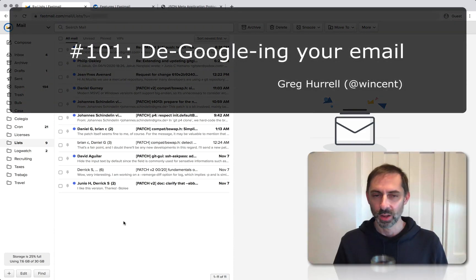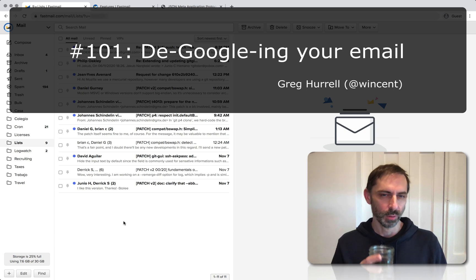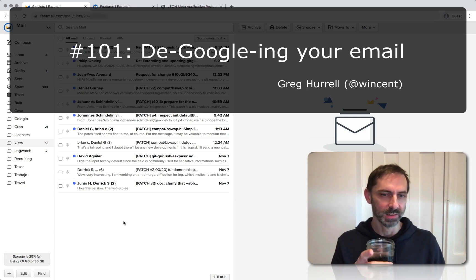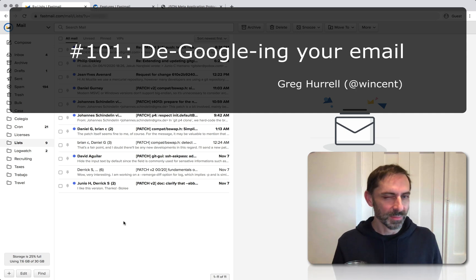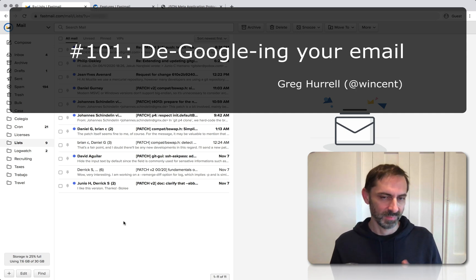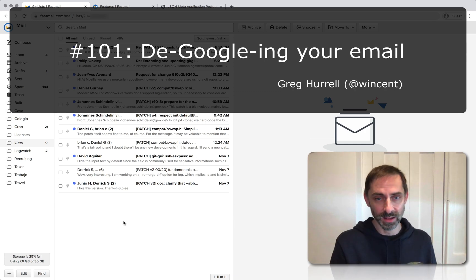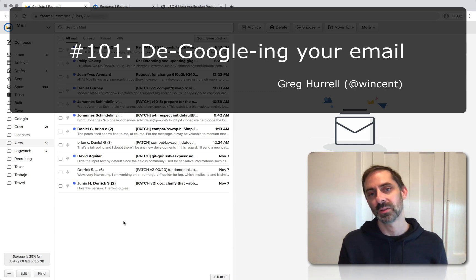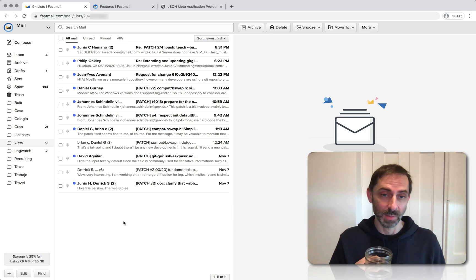Hi, it's Greg Harrell here, and I hope you're in the mood for a good rant because the topic tonight is throwing off the yoke of our digital oppressors in Mountain View. Google. Or maybe that's a little bit hyperbolic. I'm really just going to be talking about getting your email off of Gmail servers onto a different provider's servers. In this case, Fastmail.